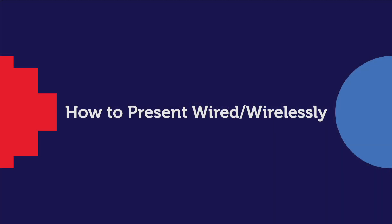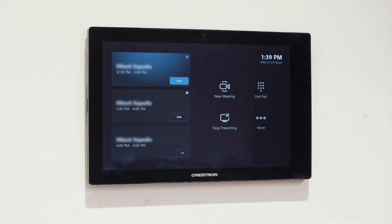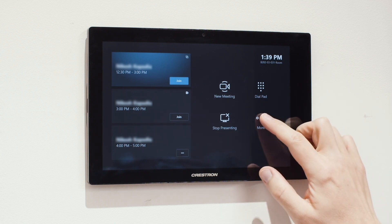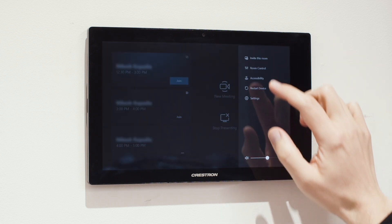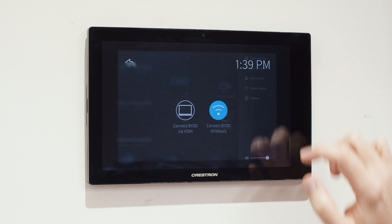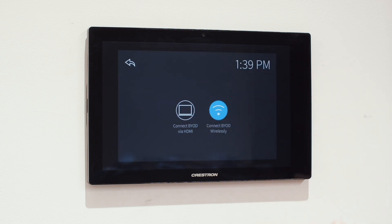Let's take a look at a few essentials on how to get the most out of your Skype meetings. To present in a room, first we need to select our source on the room panel. To do this, press More, then select Room Control, and choose whether you wish to present wired or wirelessly.